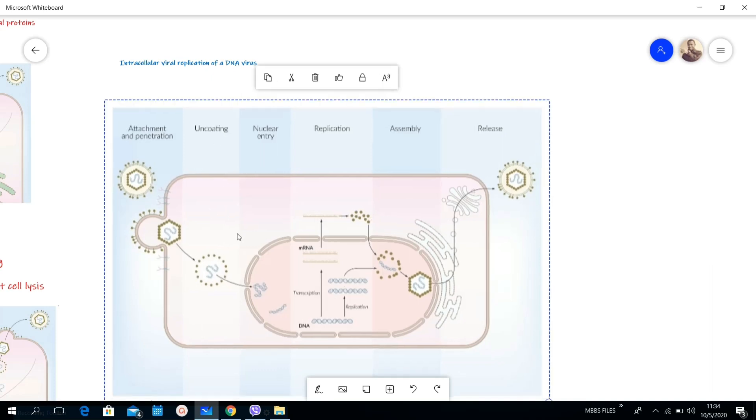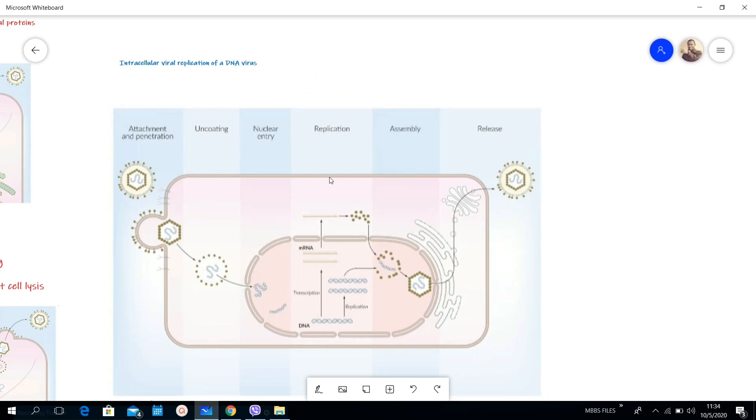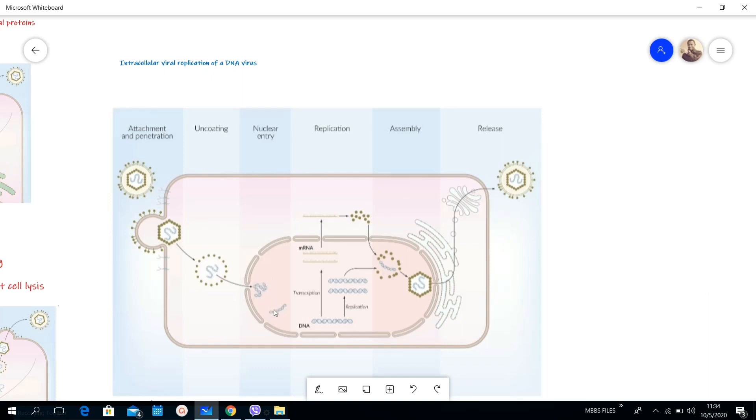Then here there is nuclear entry. The DNA viruses usually replicate inside the nucleus, so they enter into the nucleus. Here we have our DNA. This DNA has two pathways. Firstly, there is replication to form a lot of DNAs for more viruses.